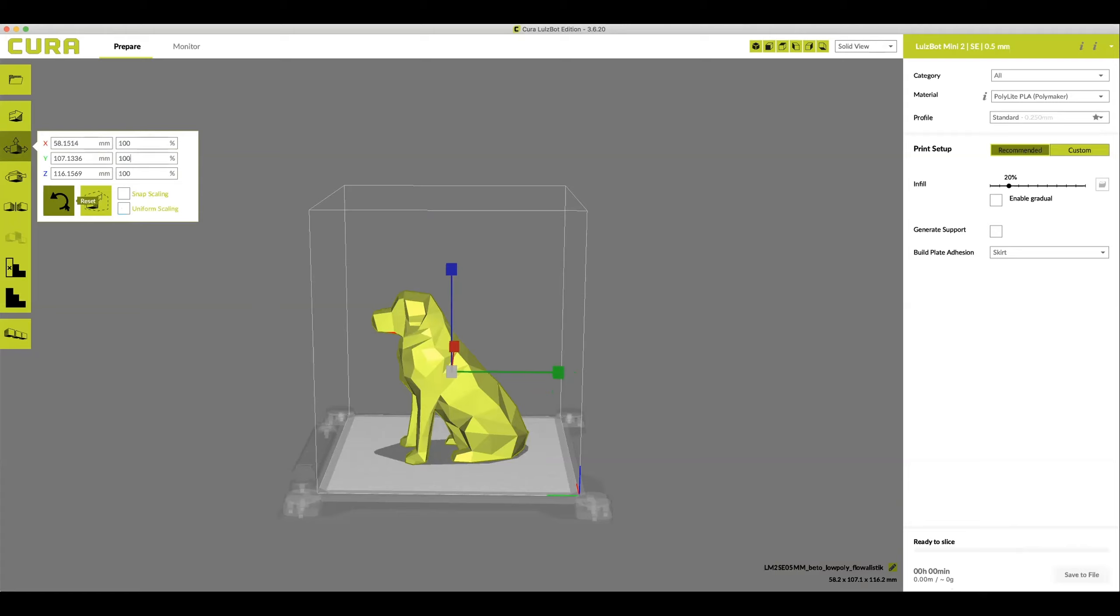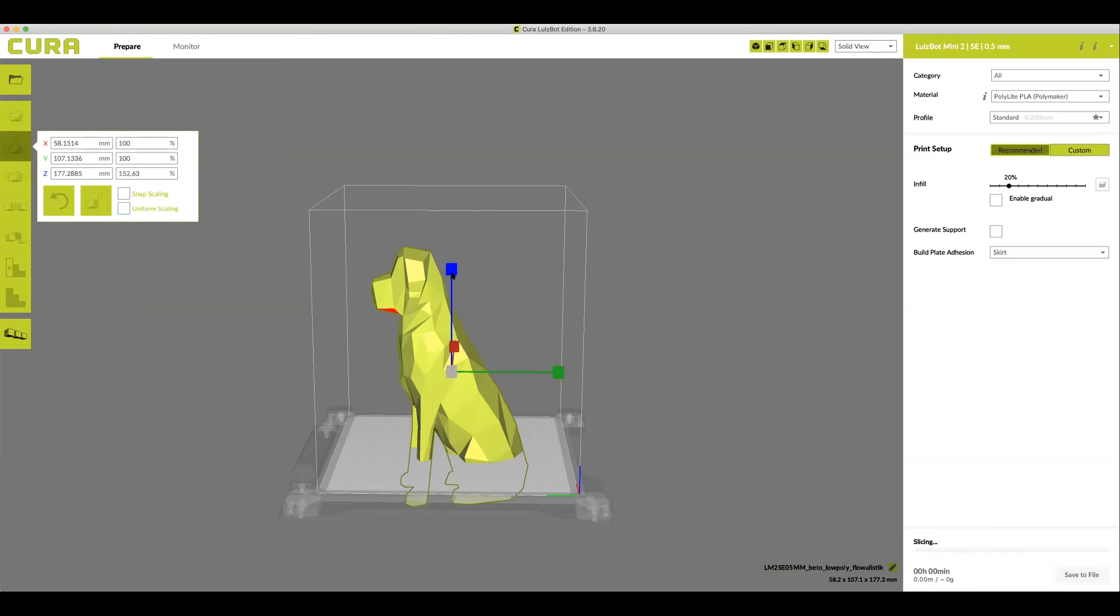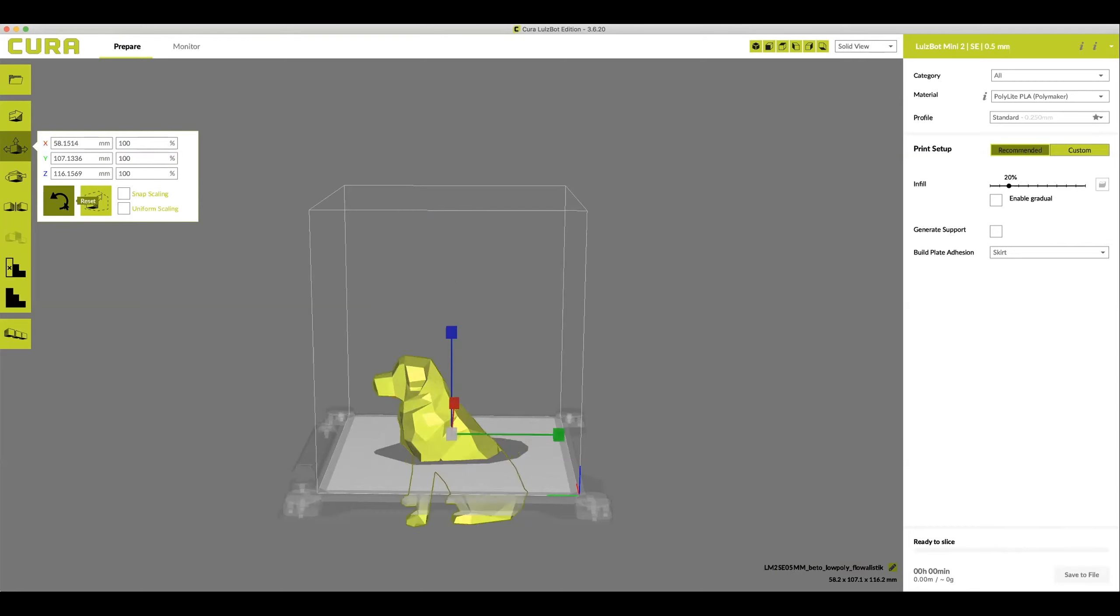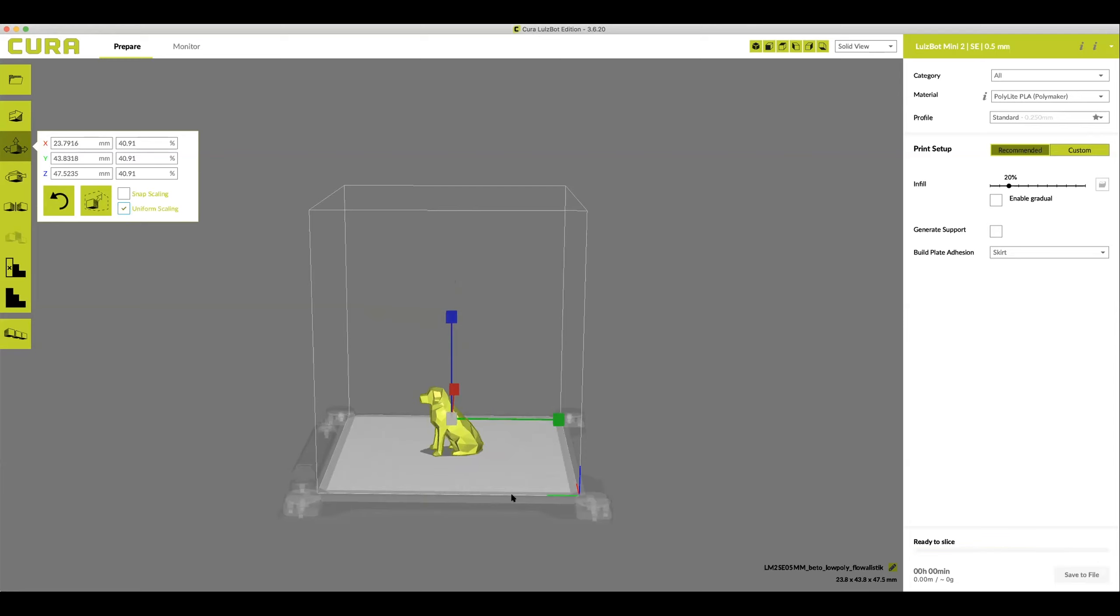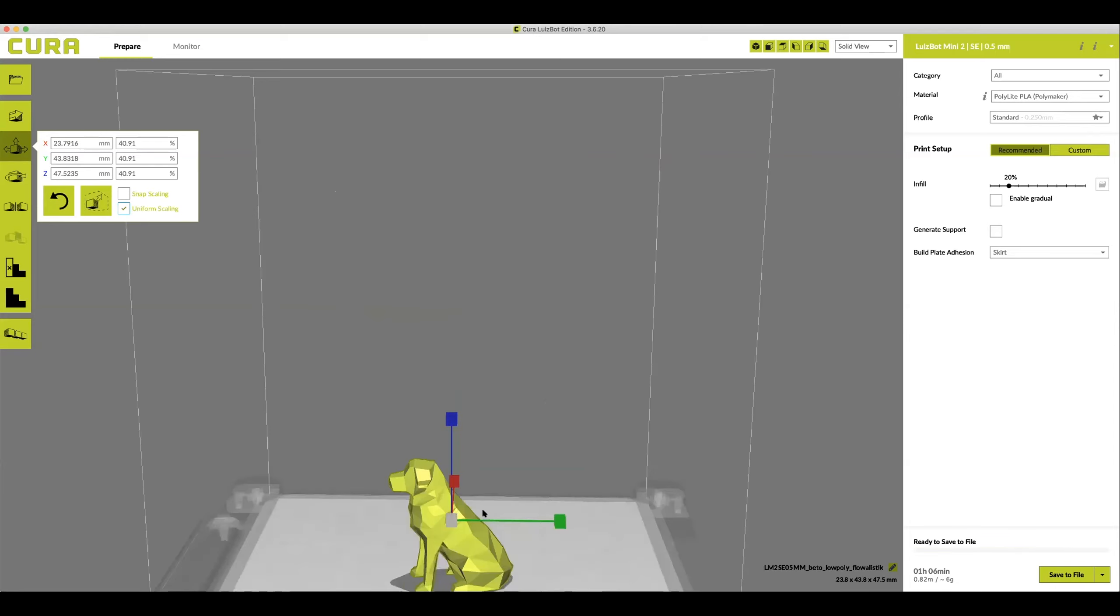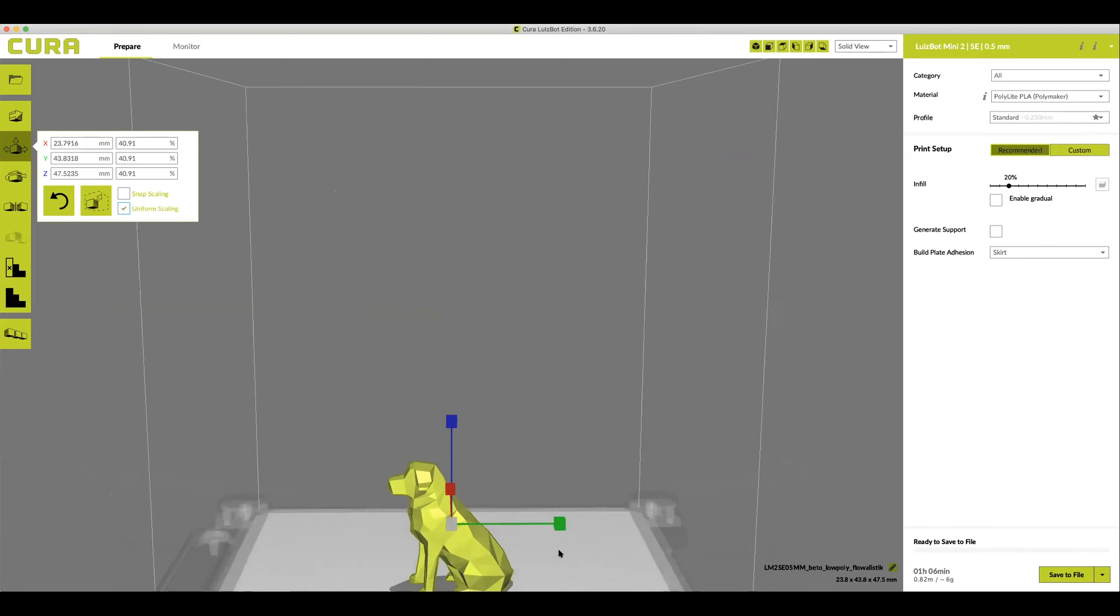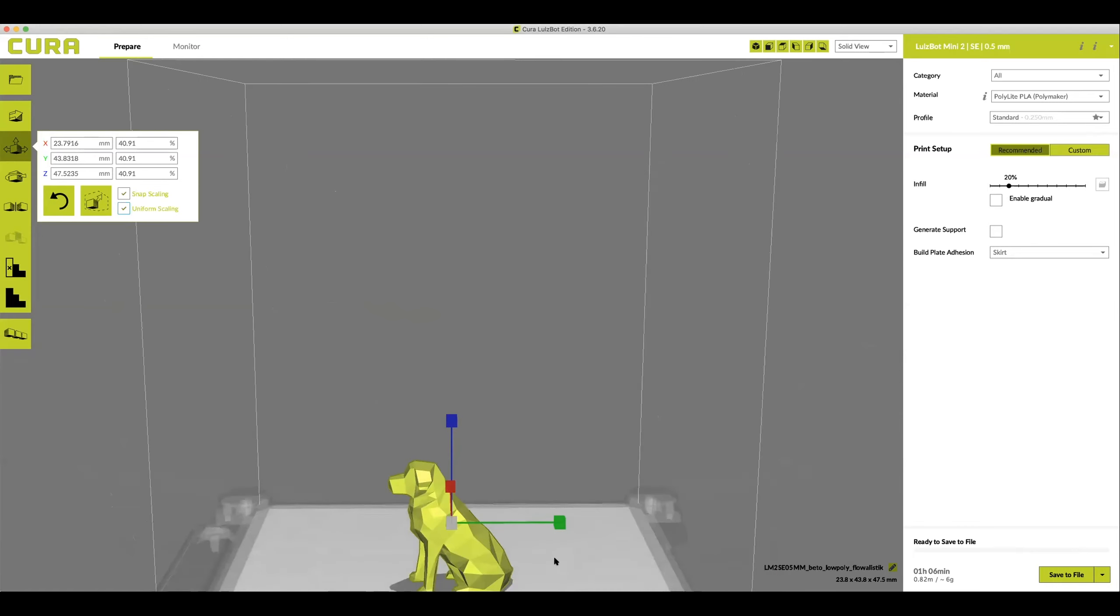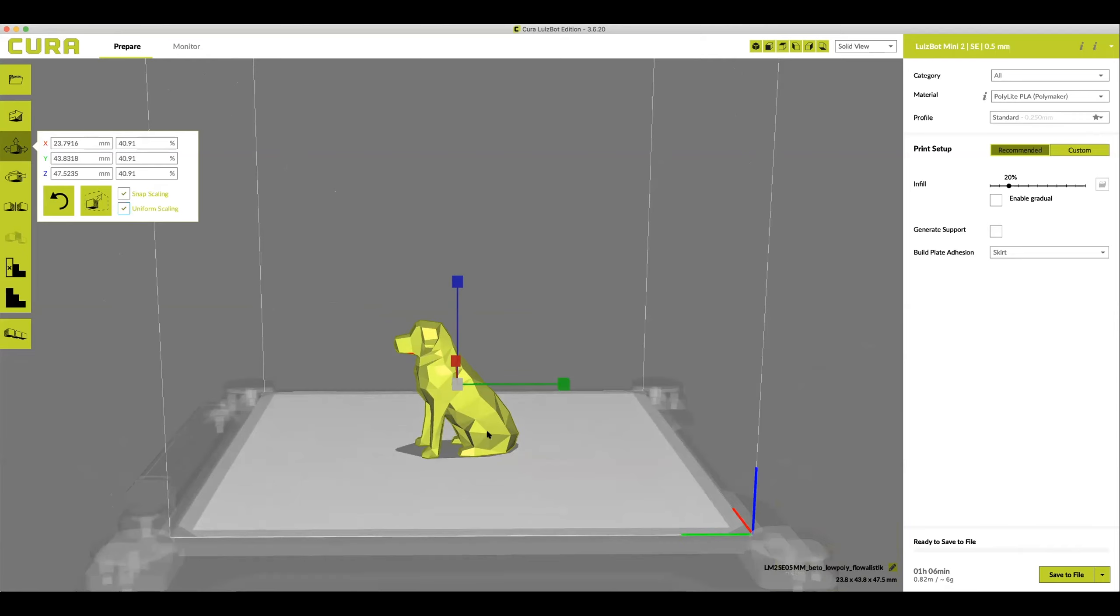From here you can actually click the blue green or red cubes to resize by dragging if you prefer that. But remember if you want it to look proportional make sure you check uniform scaling. In order to have our model print in our appointment time we're going to scale it down quite a bit to 40 percent. We can see here now that it's only going to take an hour and six minutes and be six grams of filament. This is going to get done in the time we had allotted for sure.